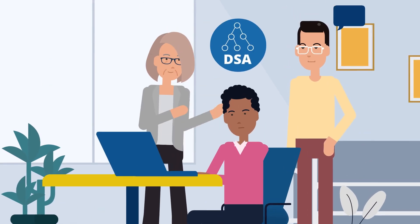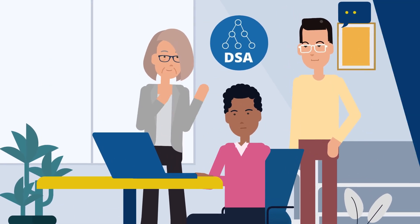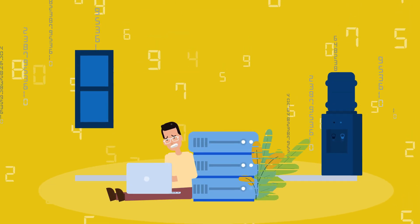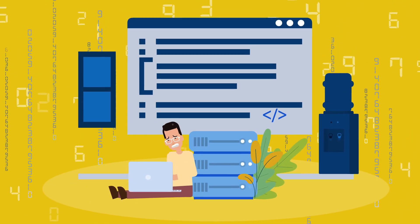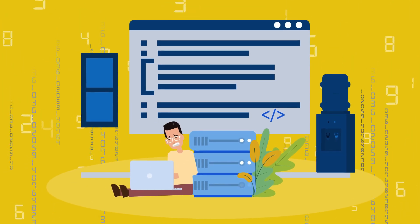You've solved hundreds of DSA problems, but when it's time for the machine coding round, you freeze.